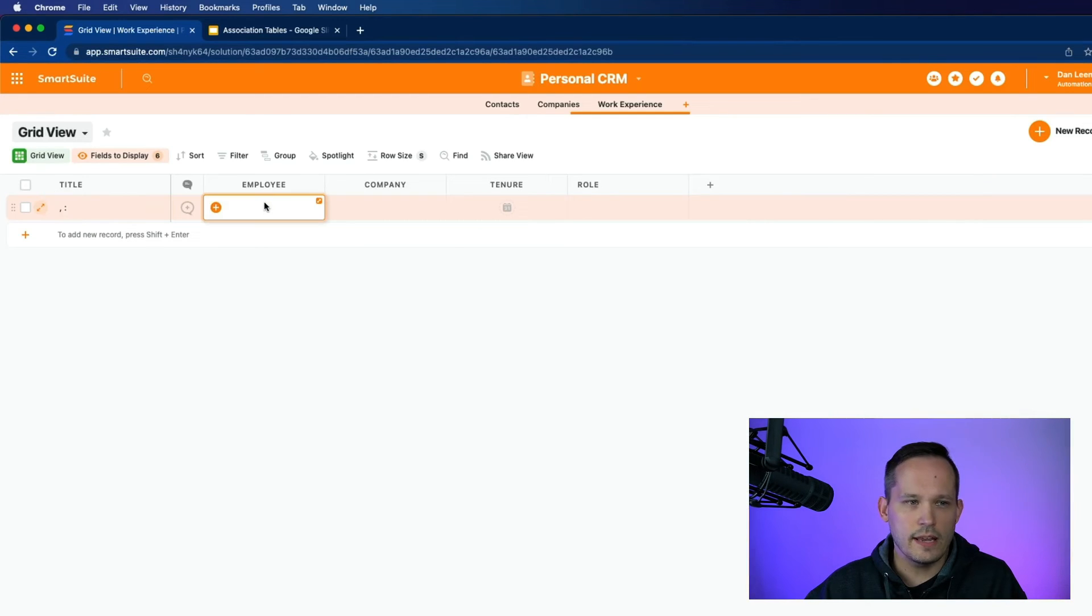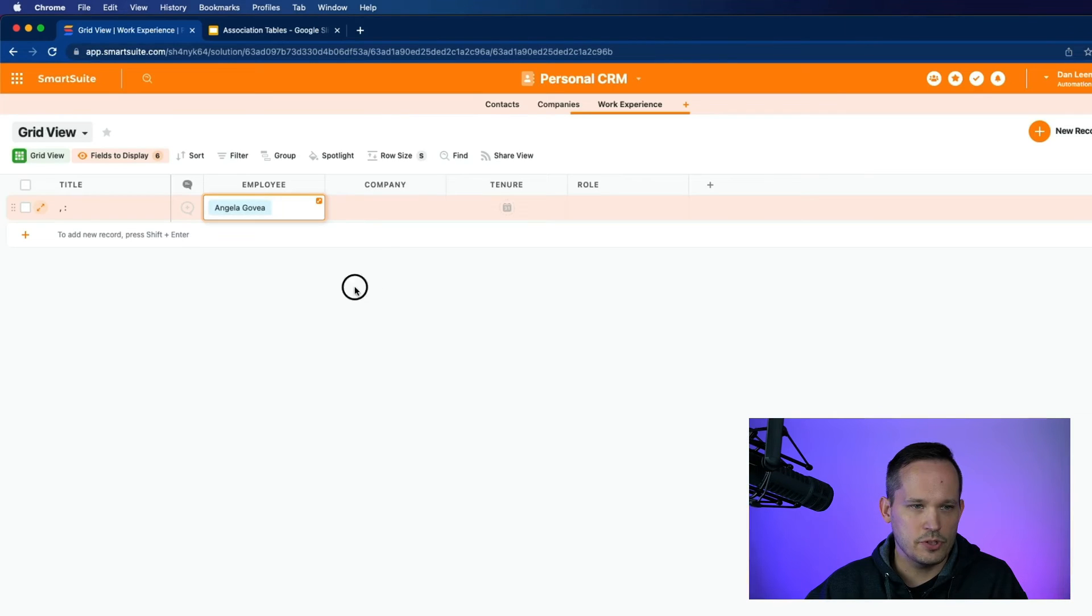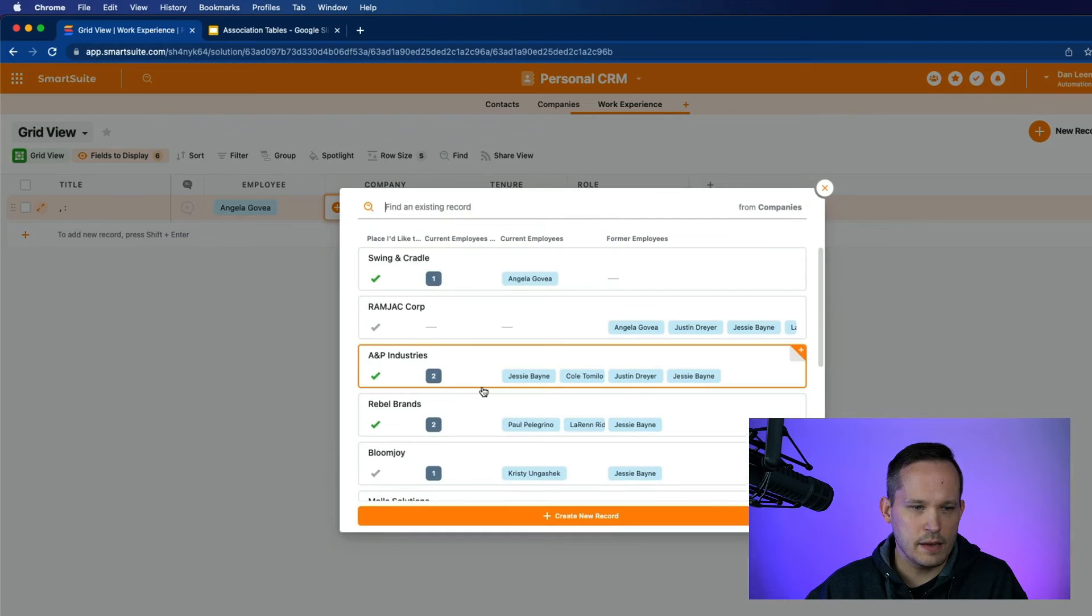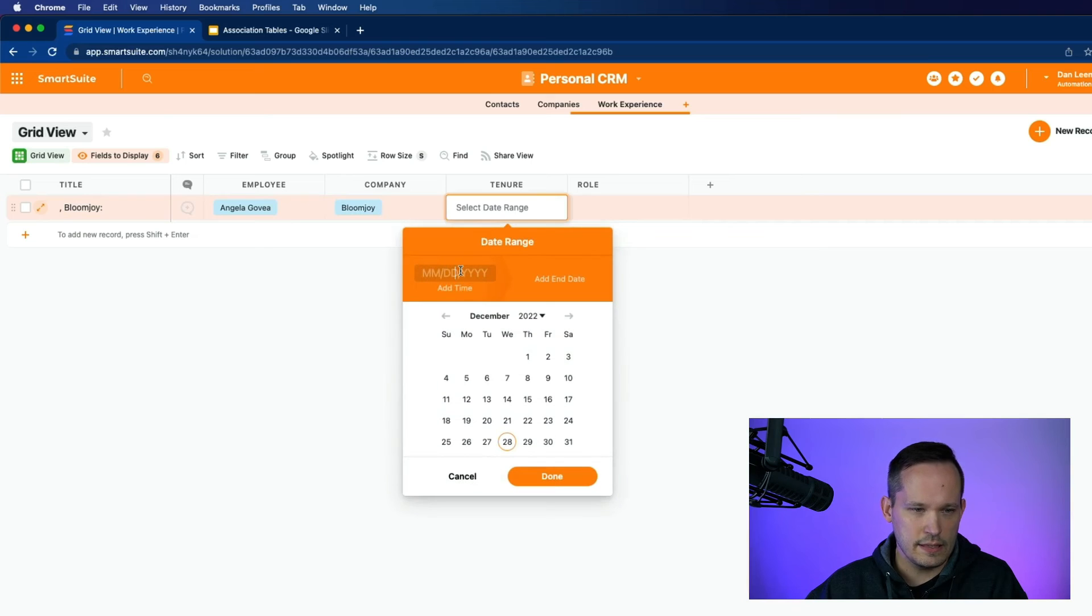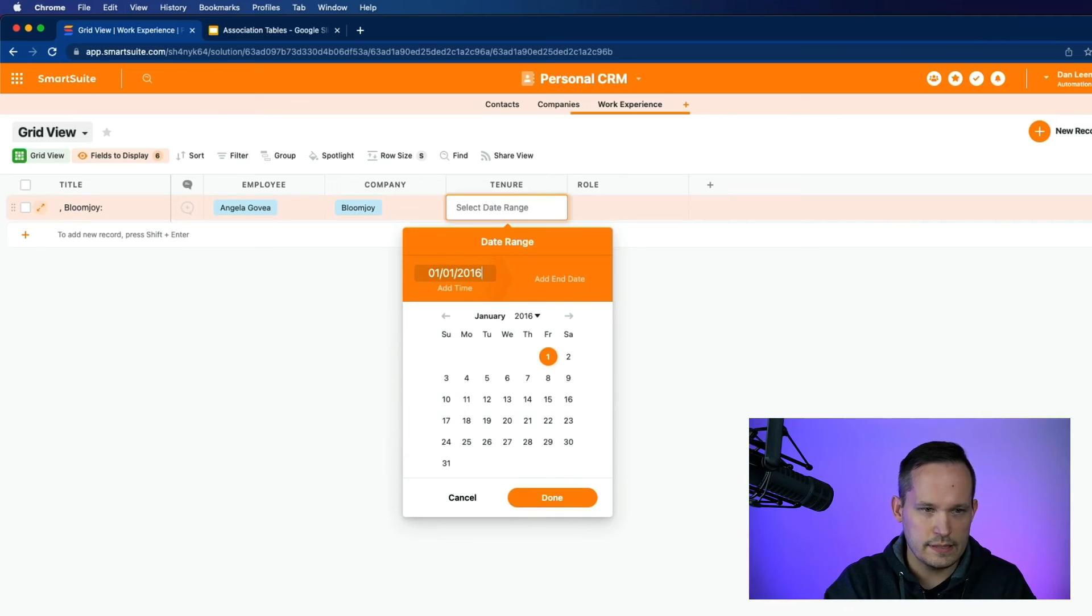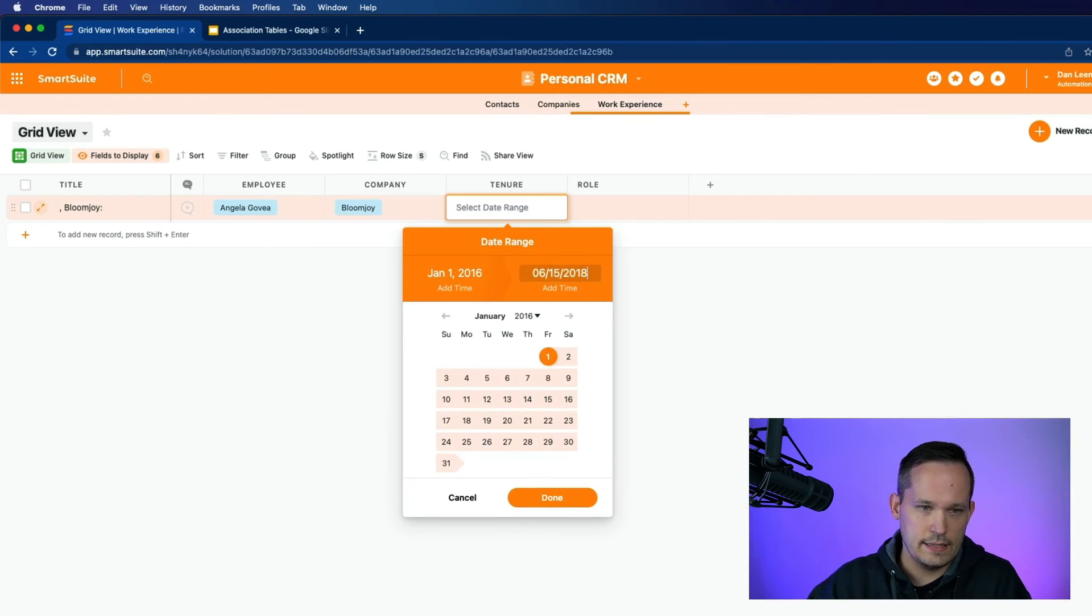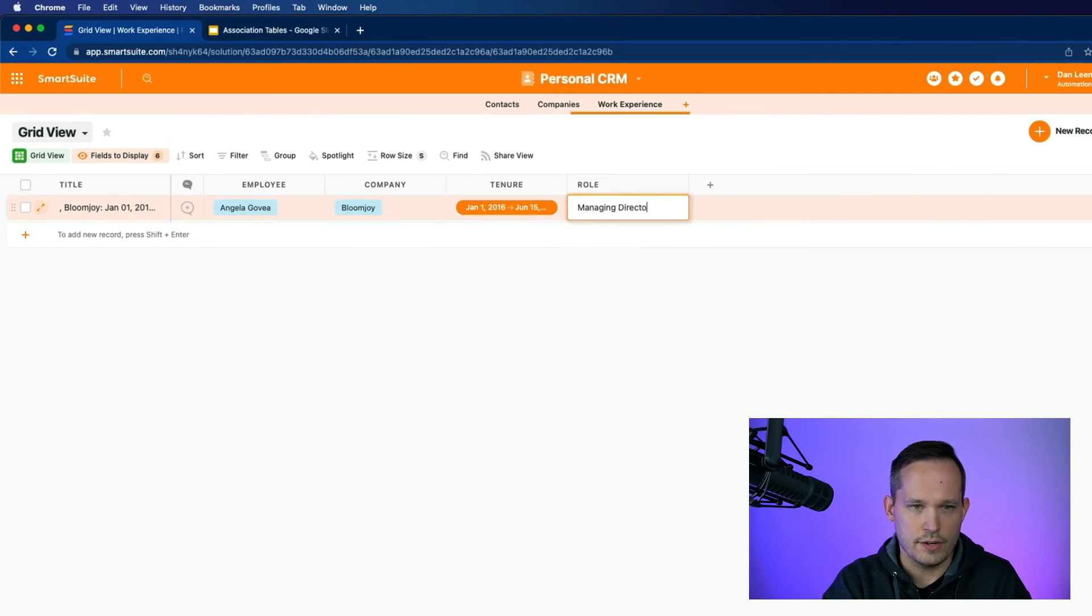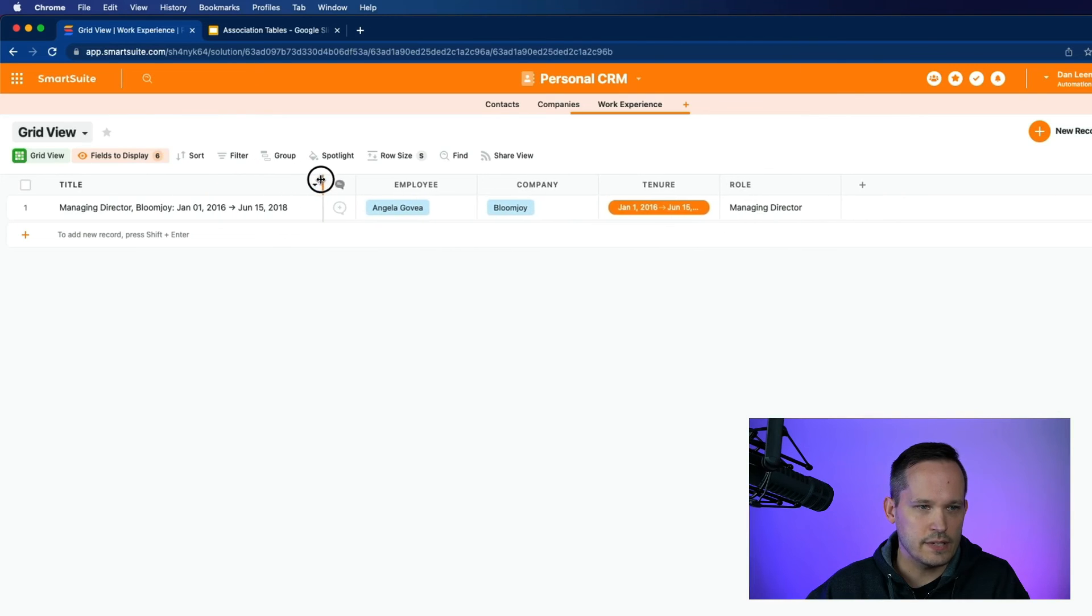Let's start by looking up an employee. And we'll have Angela be our employee of choice. And let's put one of her past companies. So she was previously at Bloomjoy. And we can put in these dates, we'll say she was there from January of 2016 until June of 2018. And she was the managing director. We'll notice that it updates our title here.